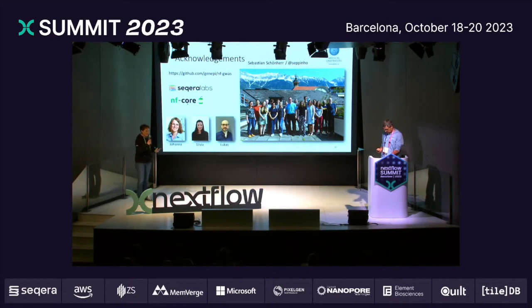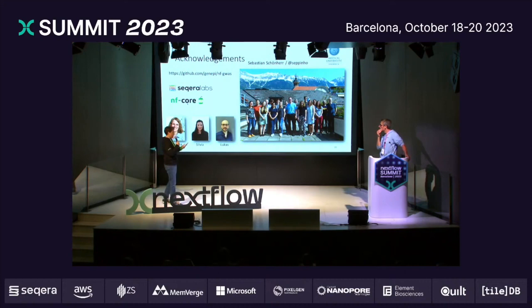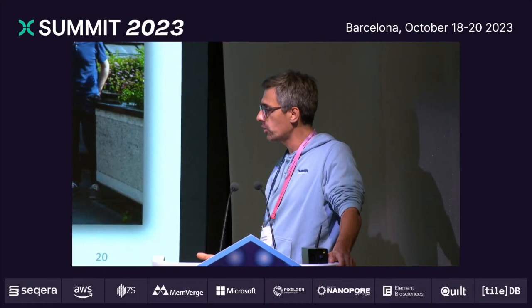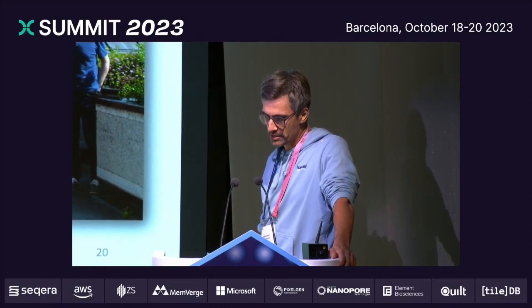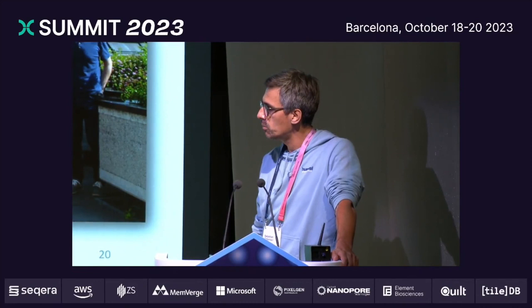Thank you for a very clear talk. Question: why did you choose Regenie, and would you consider support for other algorithms? We started with Regenie because it worked with UK Biobank and the parallelization of Regenie is quite easy to integrate with Nextflow — so we saw a lot of advantages. But as I said, we restructured the pipeline and we are now able to integrate new GWAS models, also post-processing and post-GWAS steps maybe in the future. We really would love to work on that.